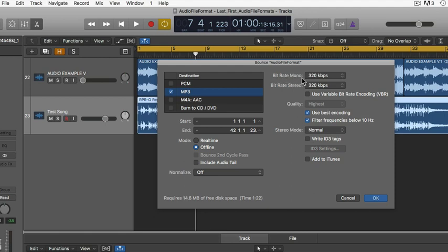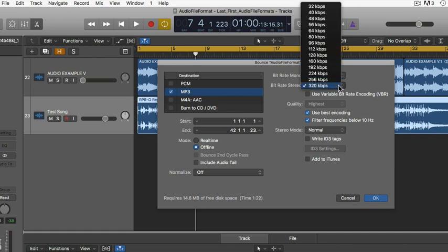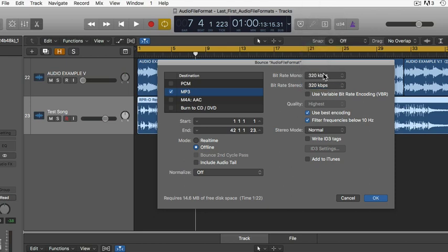MP3 is the one we're doing, so the bit rate is what I'd like you to set up. The bit rate determines the quality of the MP3. Our highest bit rate is 320 kilobits per second, and 32 kilobits per second is the lowest. The 32 will be a much smaller file, which in some cases is helpful, but you definitely lose quality. We're audio professionals, so we want the highest quality — make sure both are set to 320 kilobits per second, then hit OK.